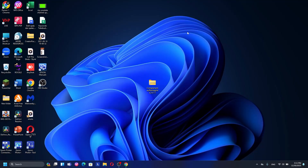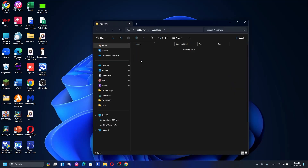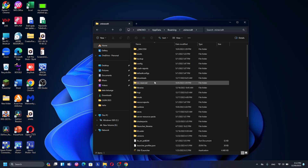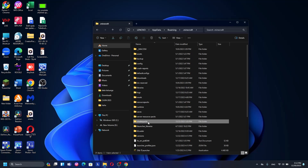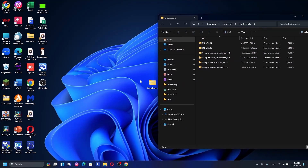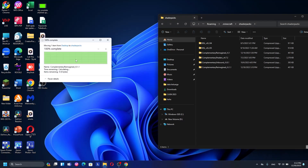Alright guys, I'm back after putting the shaders on my desktop. Now I'm going to show you how to install Complementary Shaders for Minecraft 1.20.4. Press the Windows key and Run, then type %appdata% and click OK. Open the Roaming folder, then find the Minecraft folder. Inside, find the shaderpacks folder — if you don't have one, create a new folder and rename it to shaderpacks. Then open it and drag the downloaded shaders file into the shaderpacks folder. That's it!